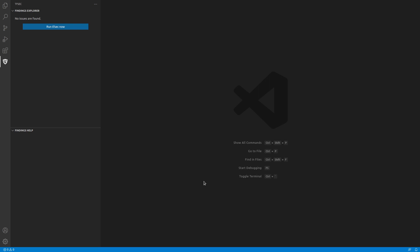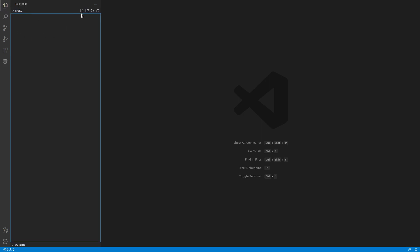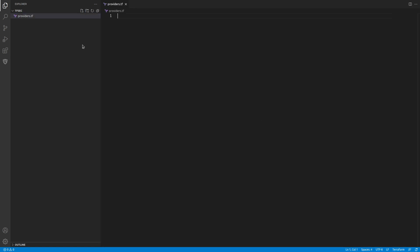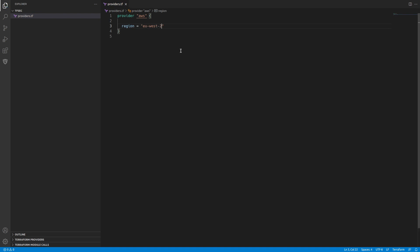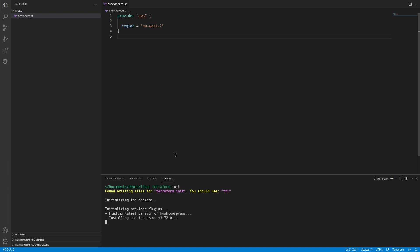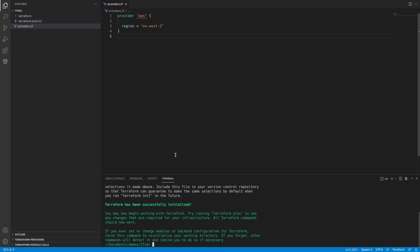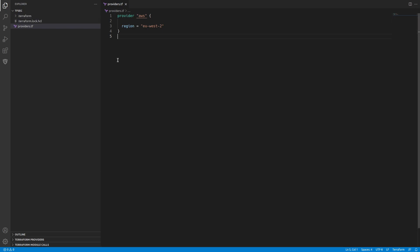We'll come back to this page when we've actually got something to look at. So the first thing we're going to do is create our providers.tf. We're going to create some basic Terraform. In here we'll create a provider, an AWS one. The region we're going to set to EUS2. If we do a Terraform init then that's going to pull down the provider for AWS and we can do some work.